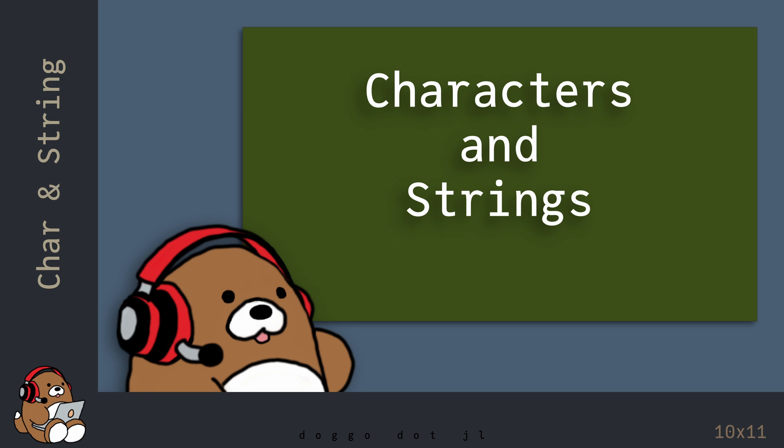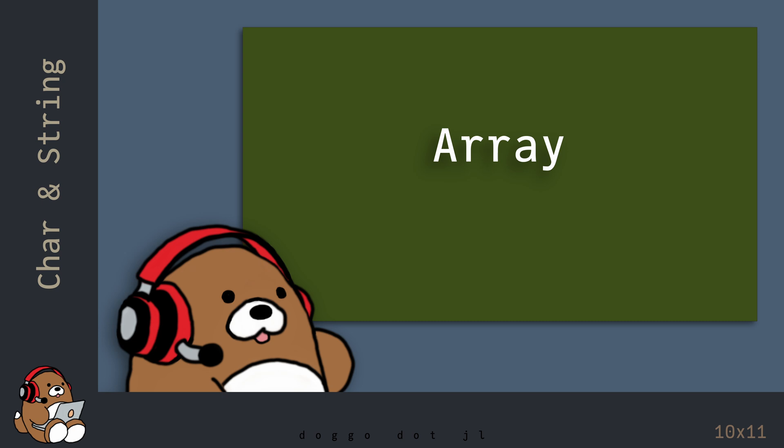So that's the basics of using characters and strings in Julia. In the next chapter, you'll learn what an Array is and how to use them in Julia.